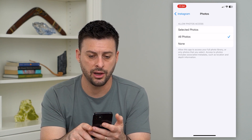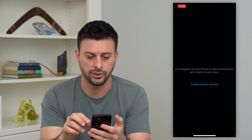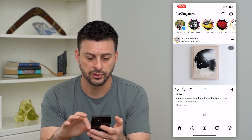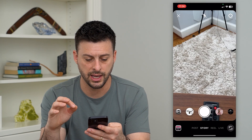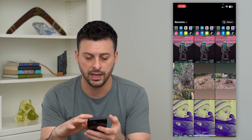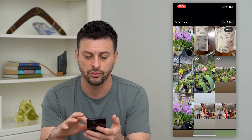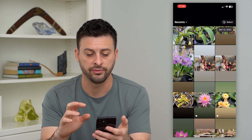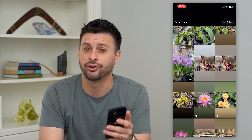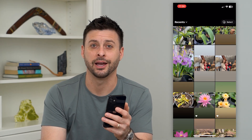And then now let's swipe over to Instagram. I'm going to swipe over again, and now I can tap that button and it gives me access to all of the different photos and videos that are currently on my phone.